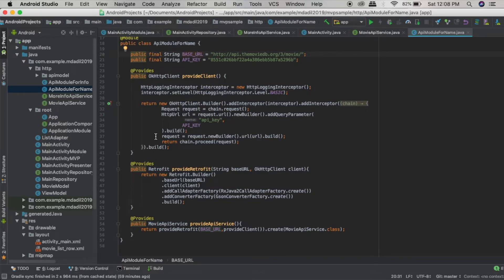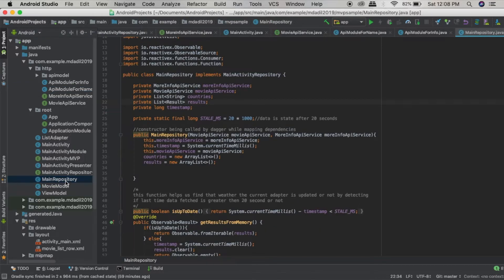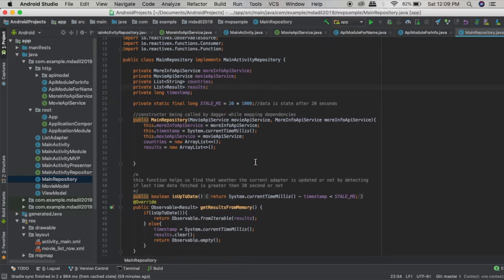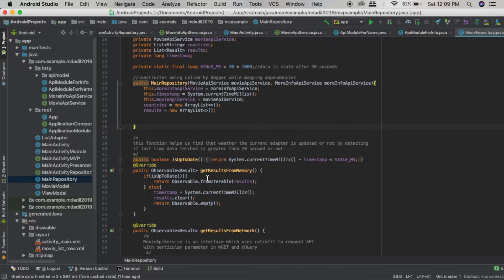So this is how Dagger works — inside Dagger we have defined how it has to provide instances, and through the process of providing instances we have set the base URL and API keys. Inside our MainRepository we just need to reference the instances. We have already created a list of countries and results — inside the countries list we store the countries for the movies, and in results we store the movie names.